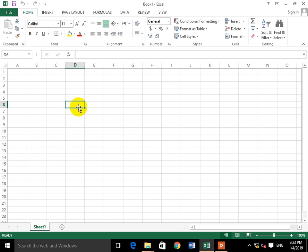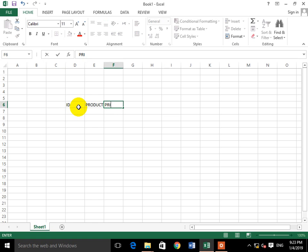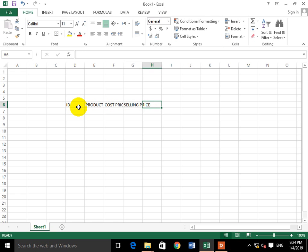First we will set some fields. Here we have an ID, here comes the product name, and then the price will come. We will write cost price — which means the price you buy at. If a shop owner opens a shop, he will keep two records: the cost price and the selling price. Then we will calculate profit and loss.